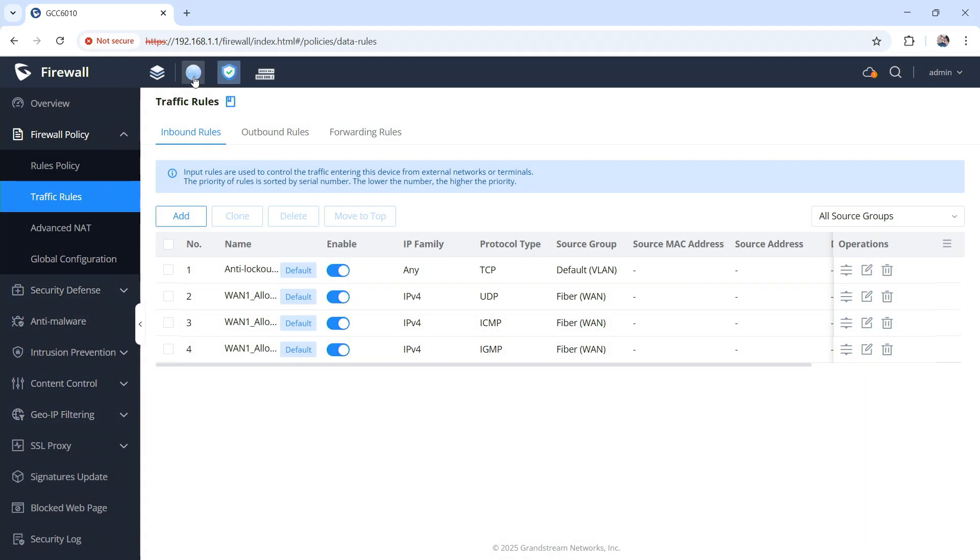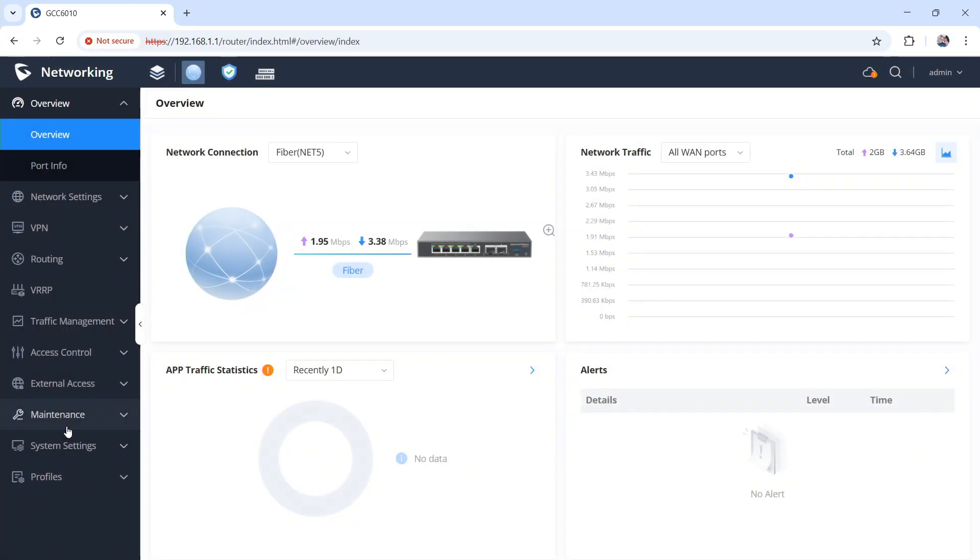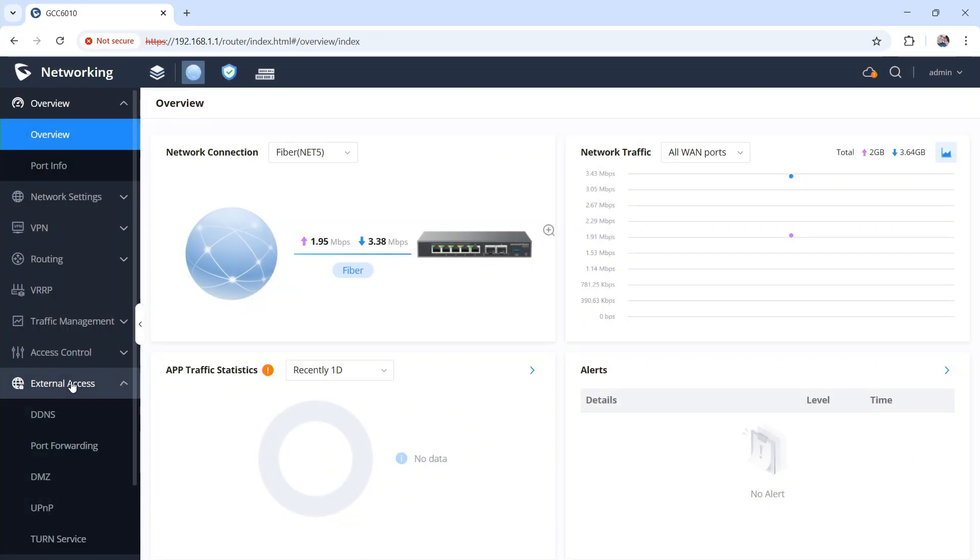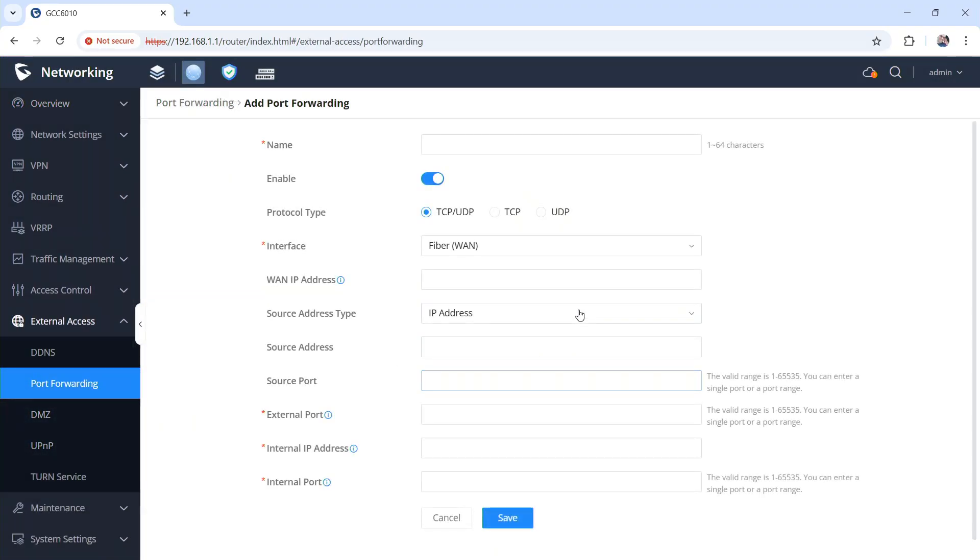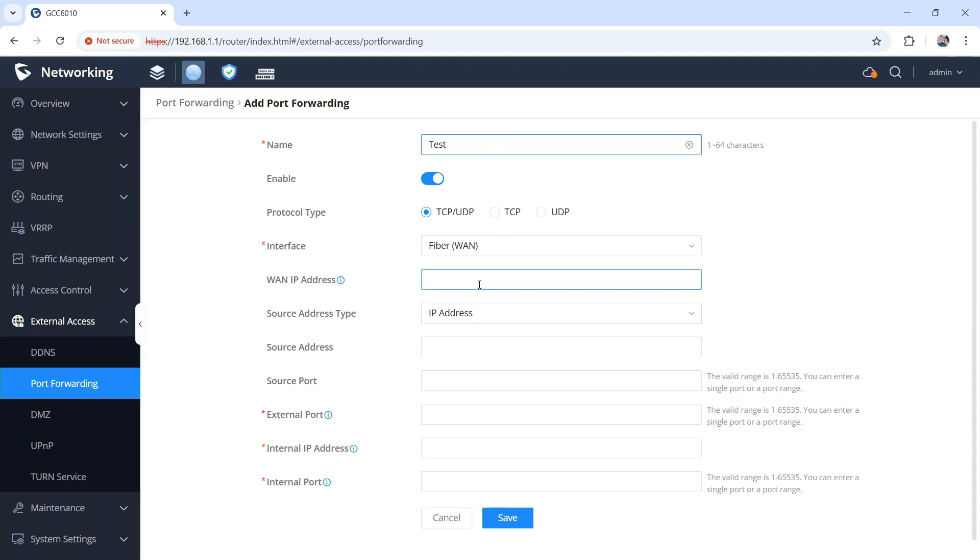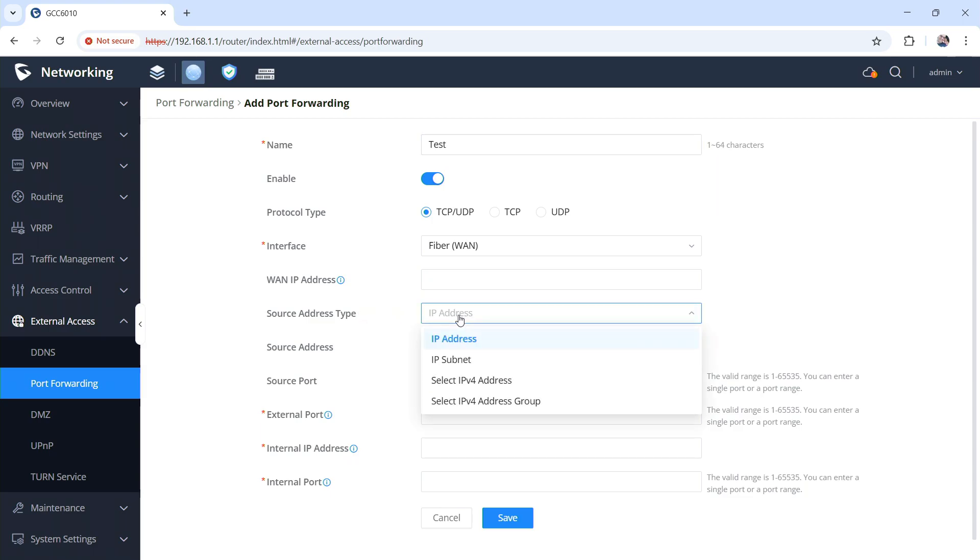To me, it is the ability to go into port forwarding, because yes I do port forwarding. Add a rule and we're just going to call this test for now. And so, source address type, you can now choose predefined addresses.